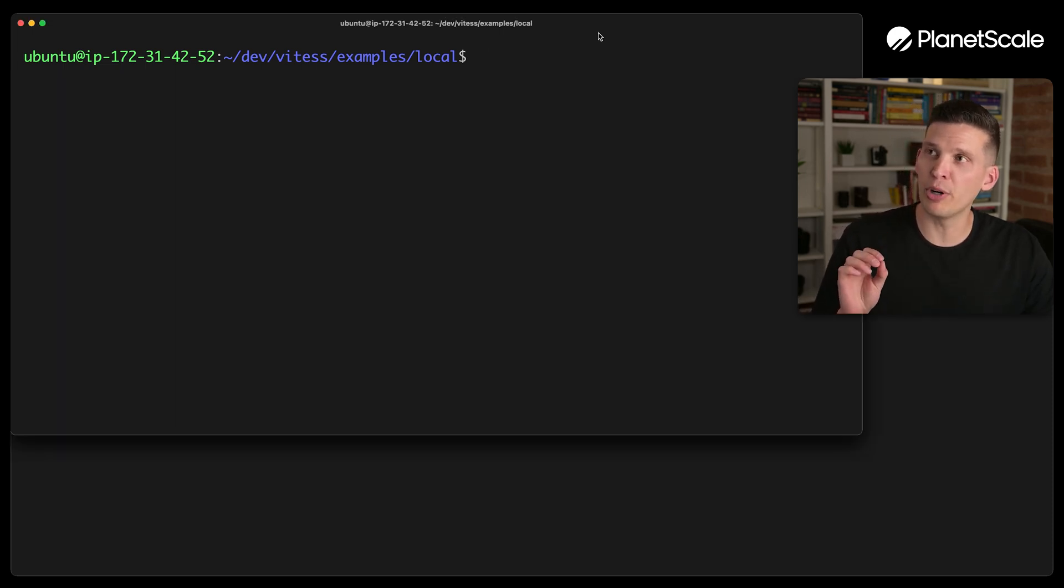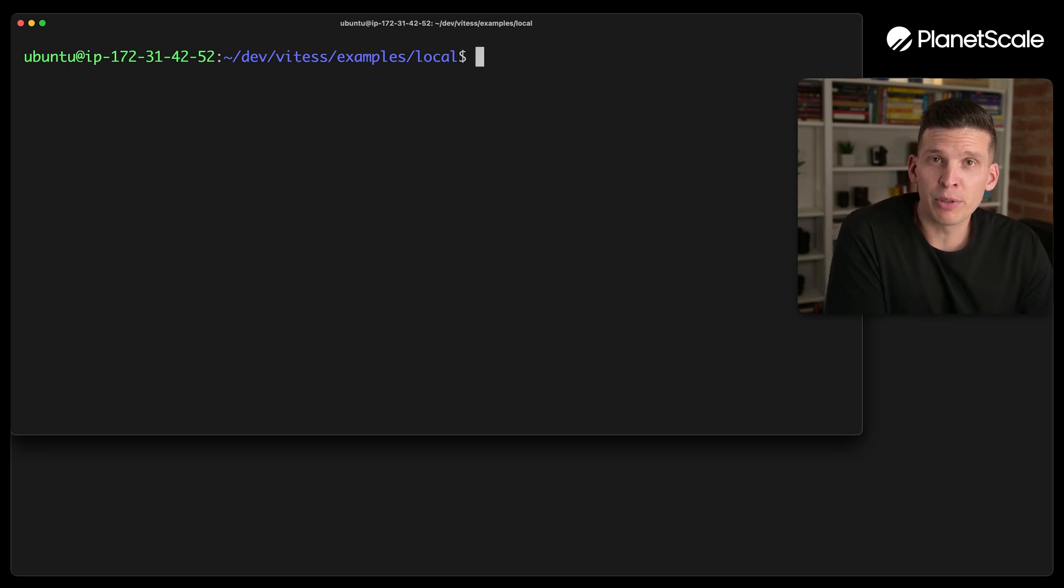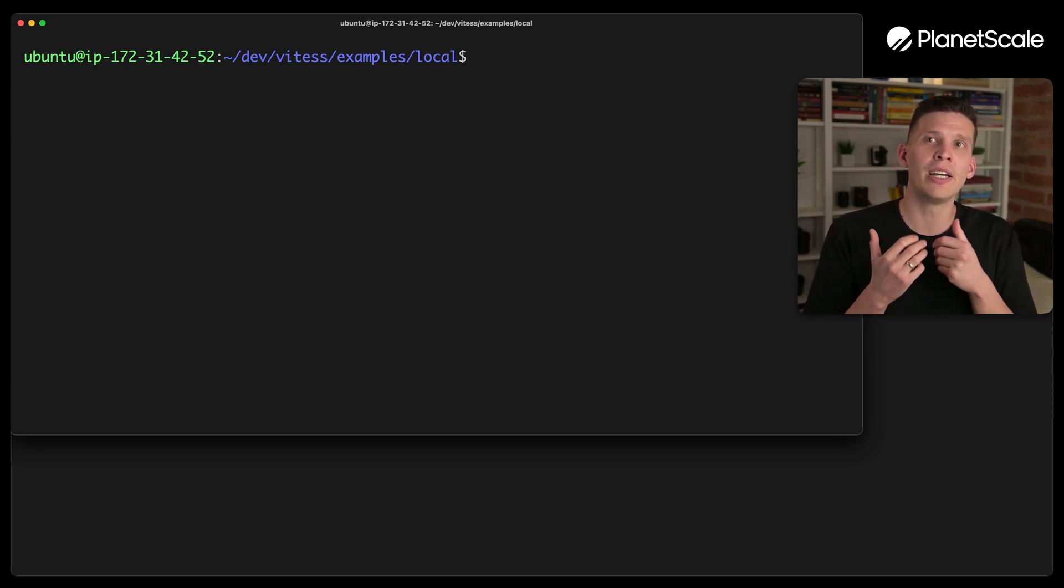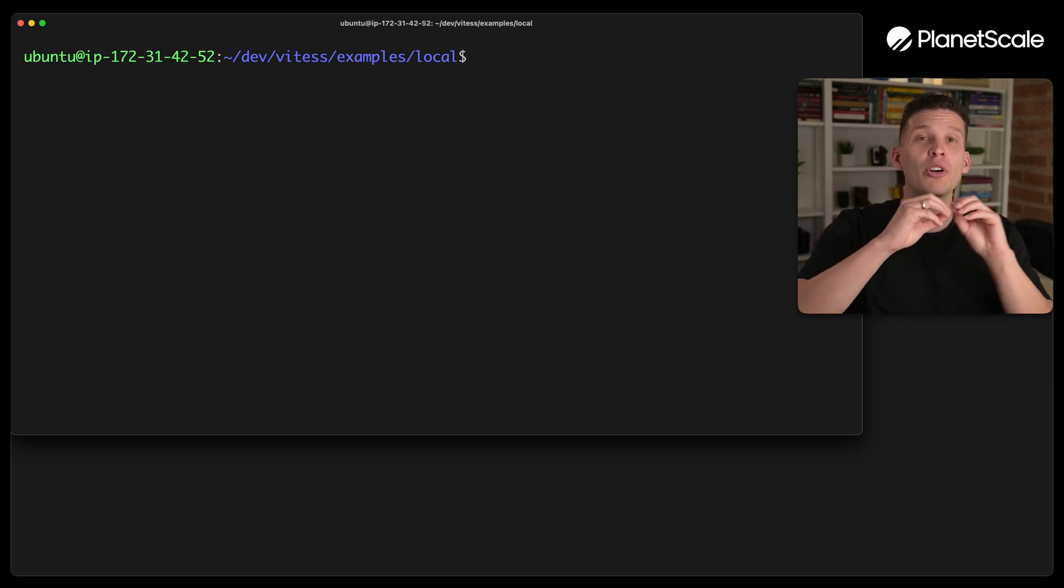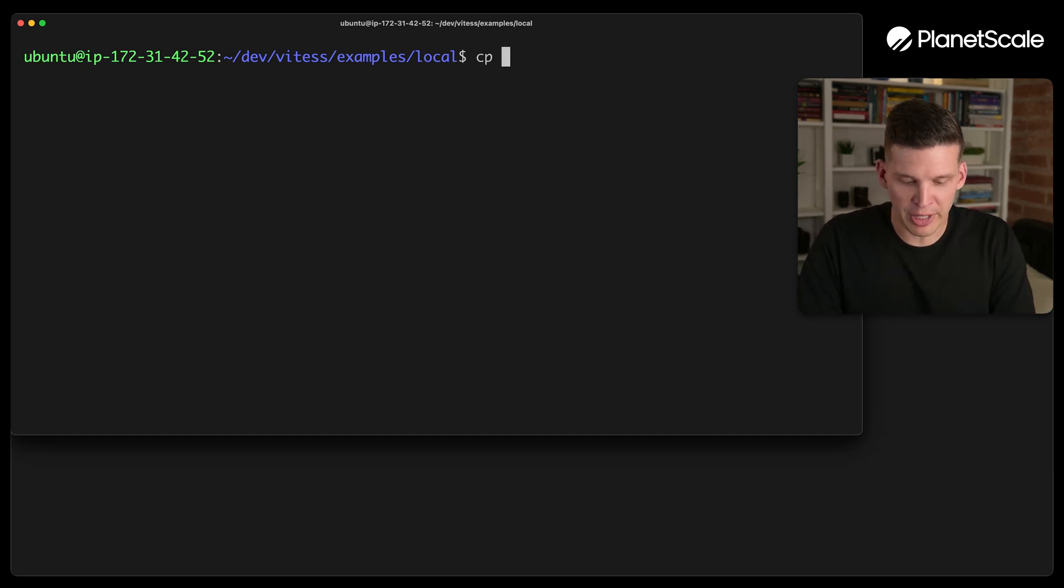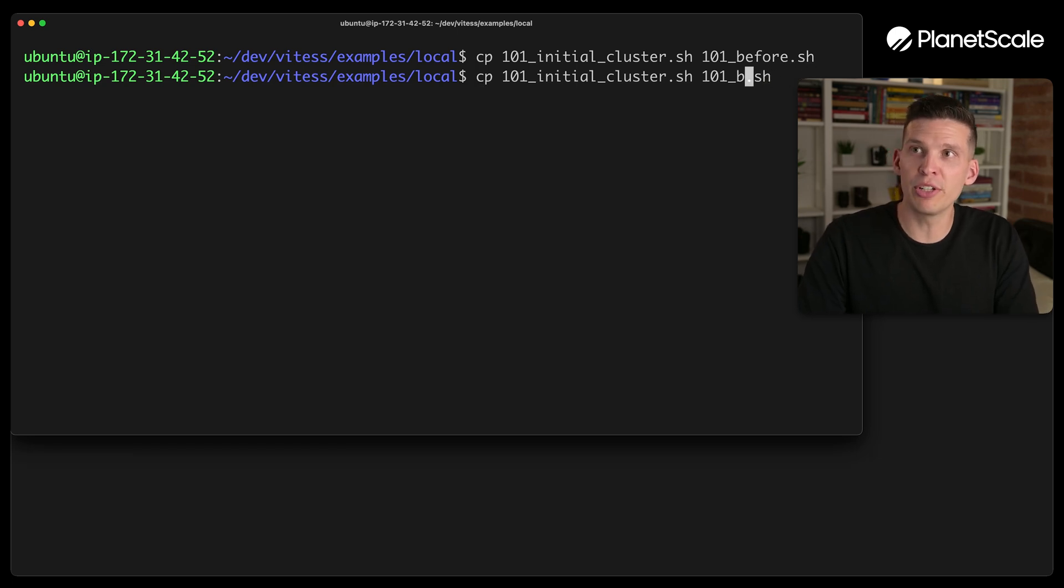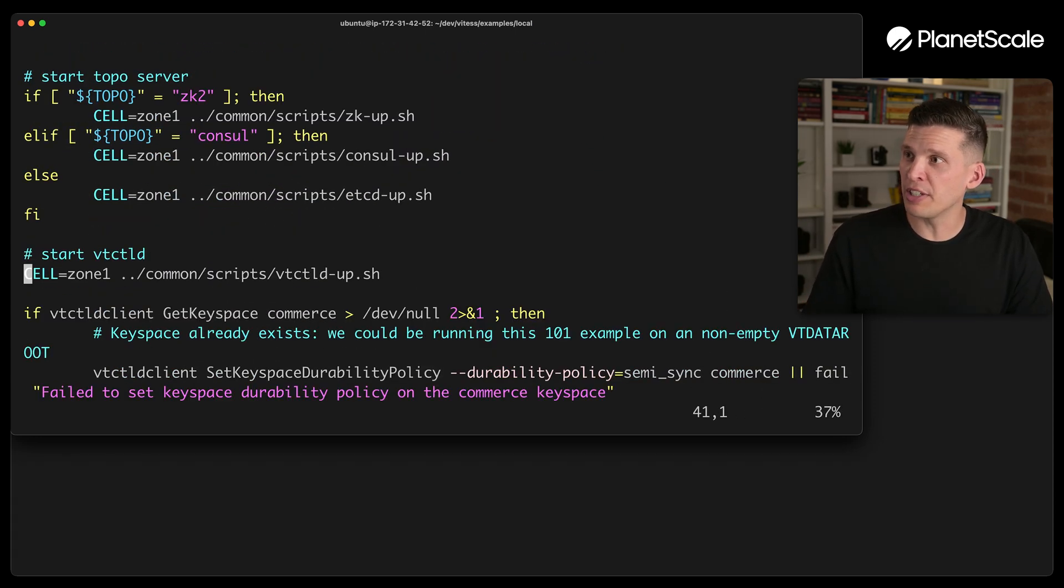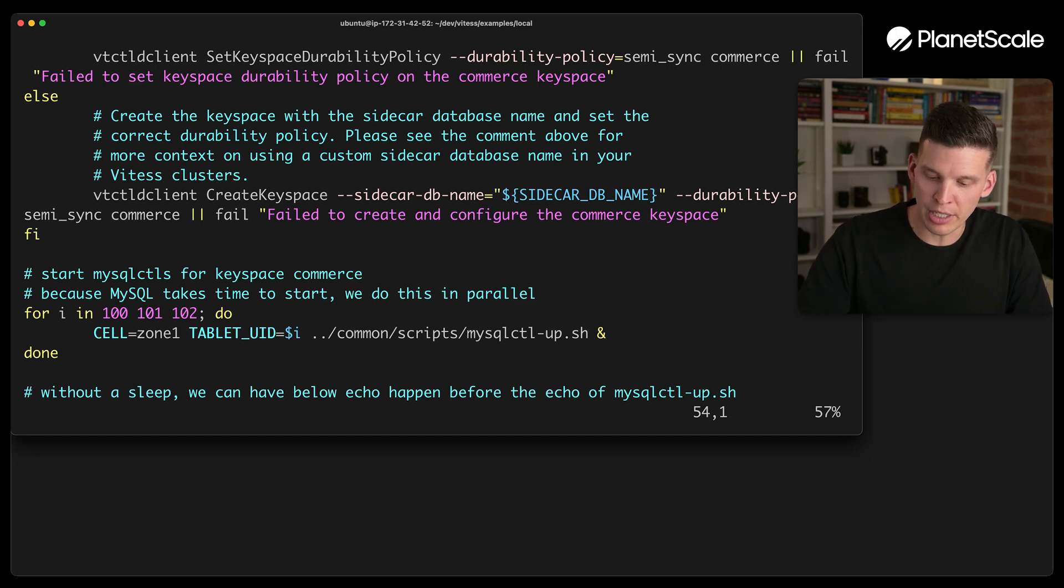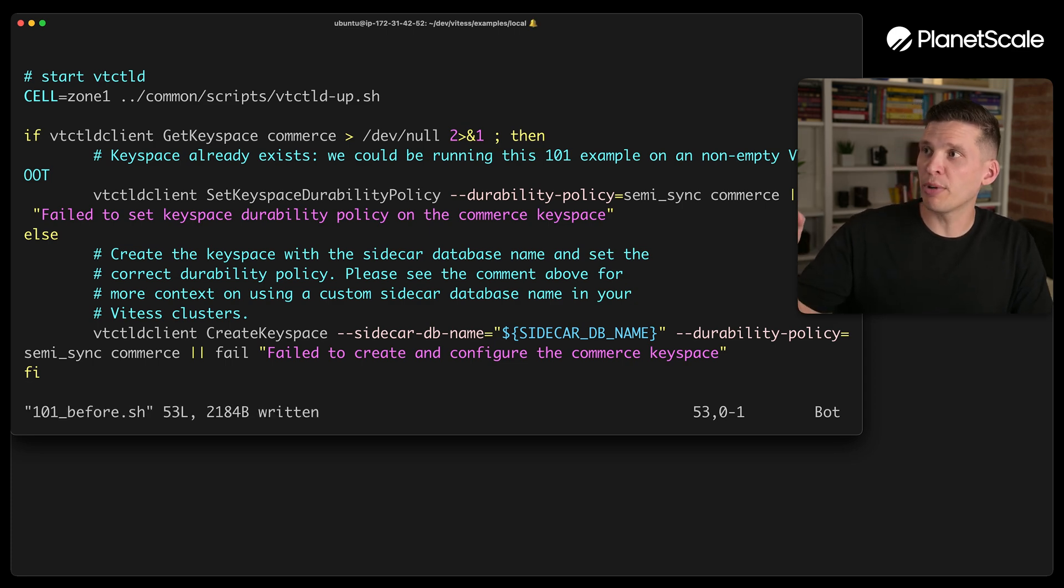So this terminal window up here should be the one from my main instance. And what I want to do over here is a couple of things to change to get this configured properly, because what I'm going to do in this example is essentially go through those same steps from the 101 script that I ran a few videos back. But in this time, what I want to do is spread it out so that those VT gates or sorry, the VT tablets as well as the MySQL instances are running over somewhere else on a different instance. So a couple of things that need to be done. One of the first set of steps is I actually want to split up that 101 script into two different steps. So I'm going to say 101 before and then 101 after.